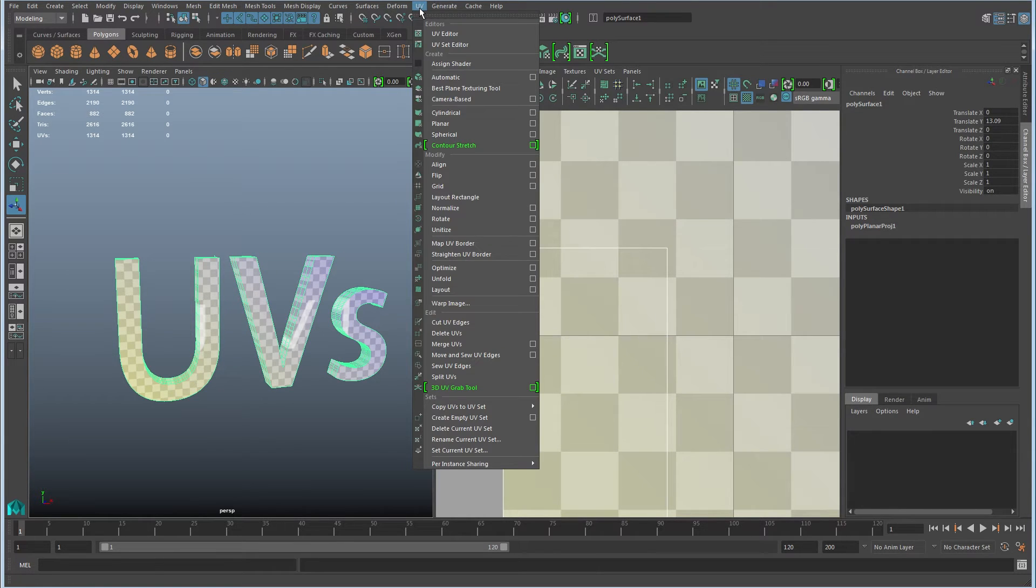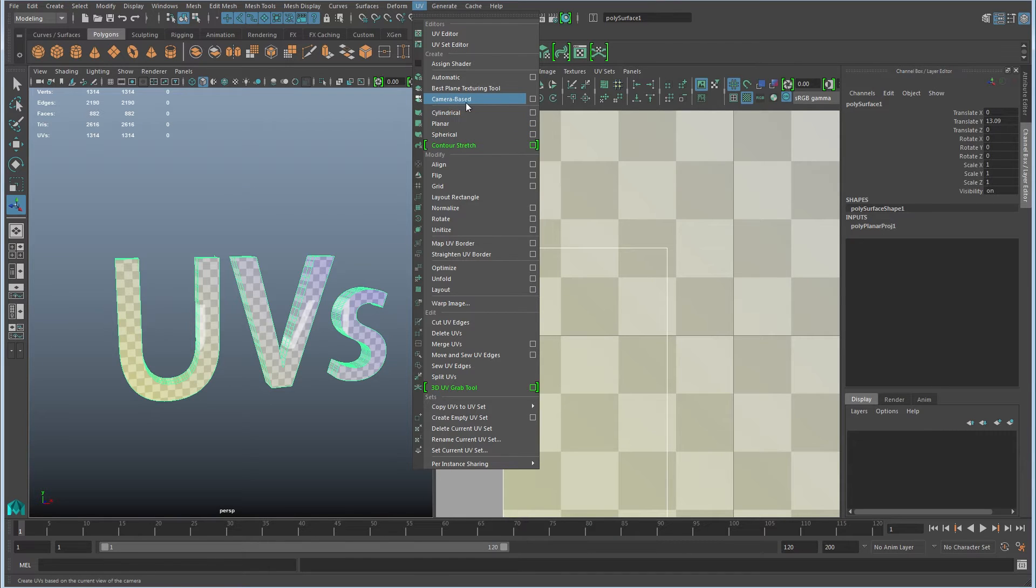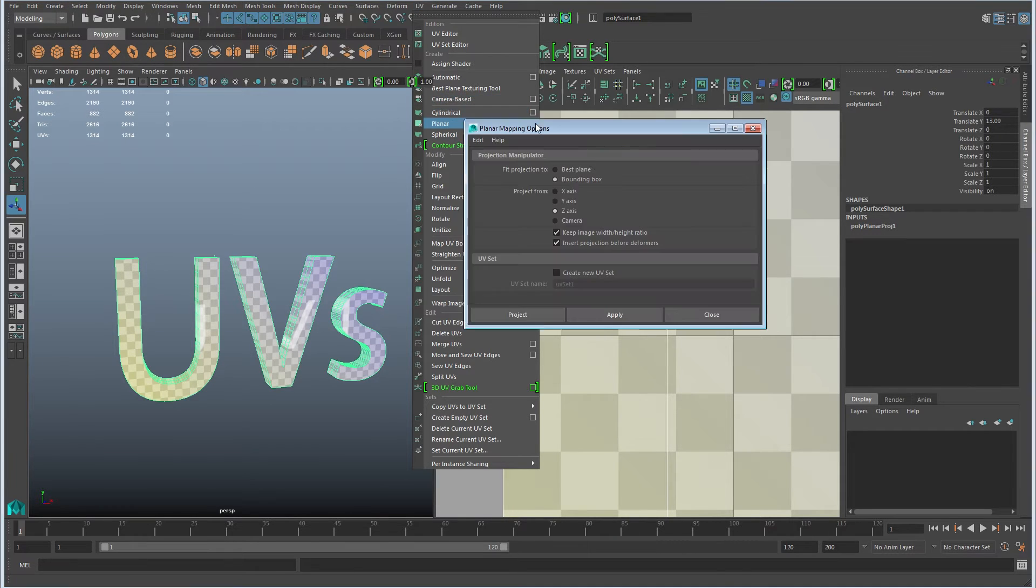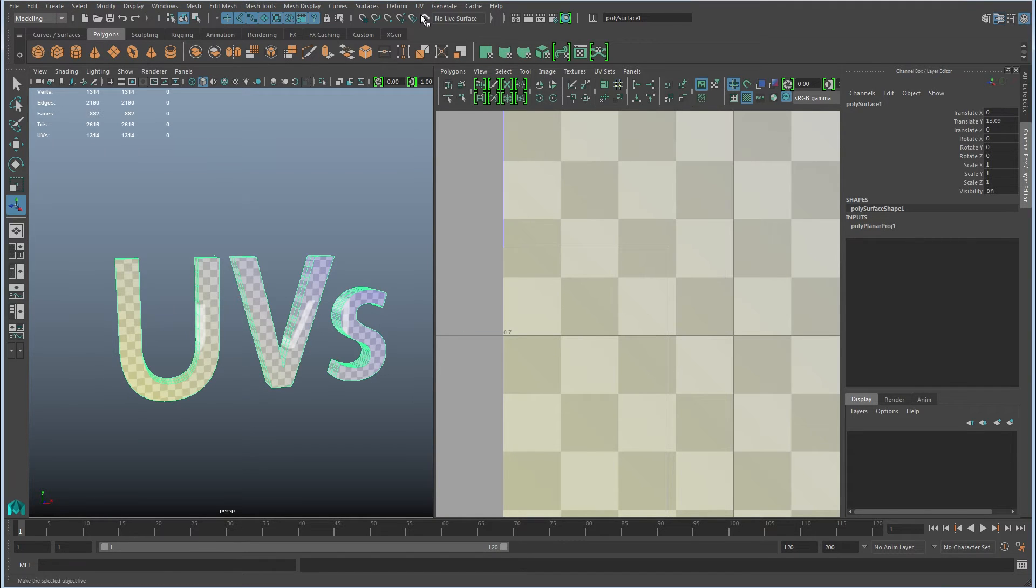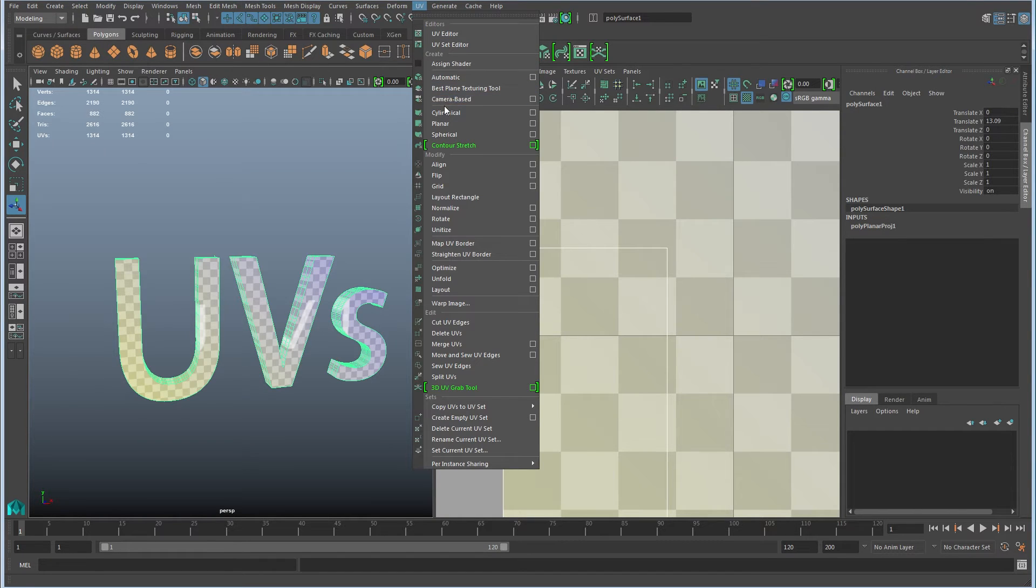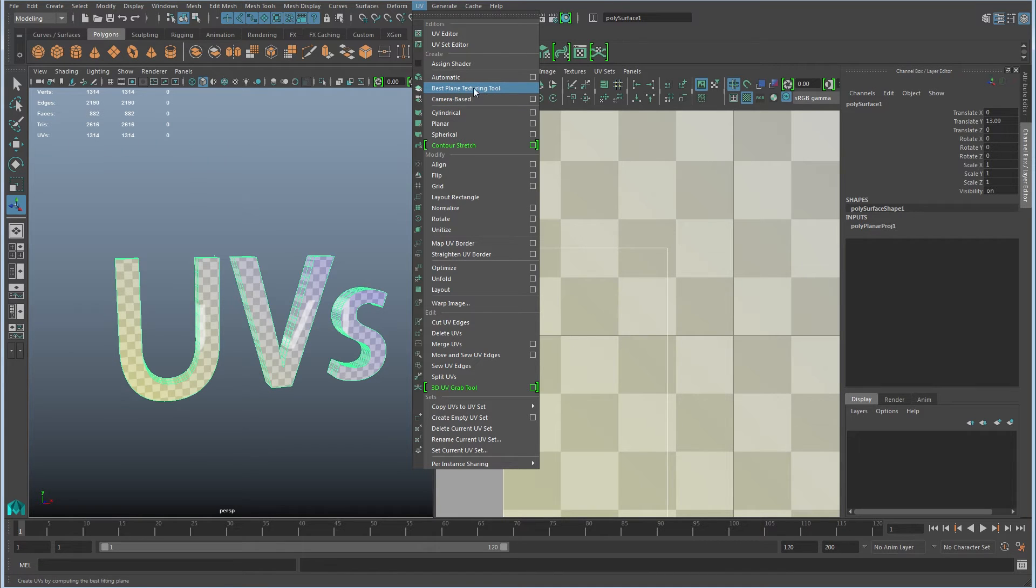So under UV, again I'm going to skip these. Camera based is essentially just a shortcut to this planar map with camera selected right here. So that's basically just a shortcut because it's common to do that sort of projection. The best plain texturing tool don't use very often, so I'm going to leave that one alone as well.